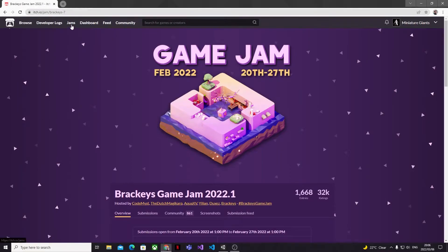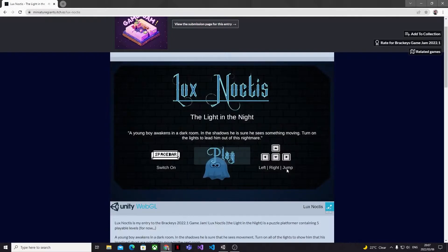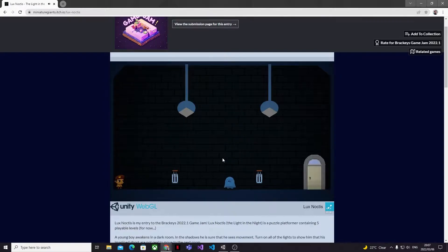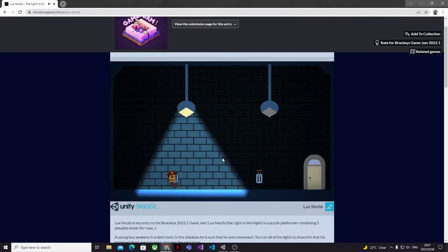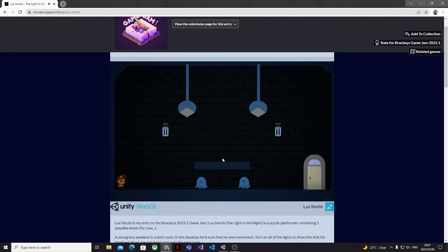I recently took part in the latest Brackeys game jam on itch and I made a simple 2D platformer that used lights as the core gameplay mechanic. I'll leave a link in the description below if you guys want to check out the game and see how it worked. Despite setting up a new 2D project in Unity for this game jam, actually getting lights to work in 2D turned out to be a lot more complicated to set up than I was anticipating.